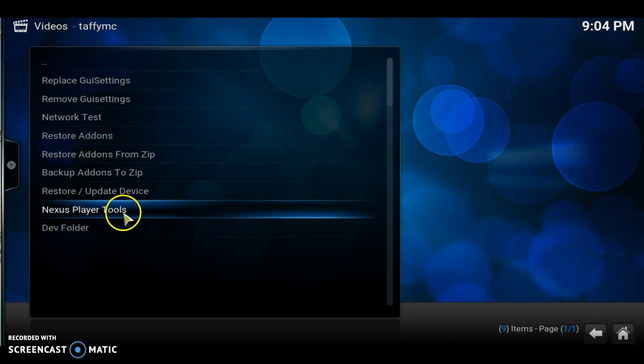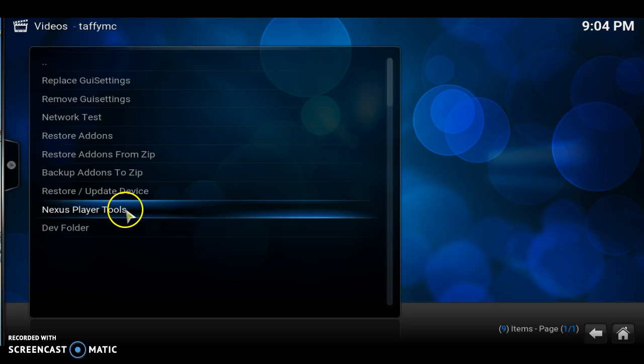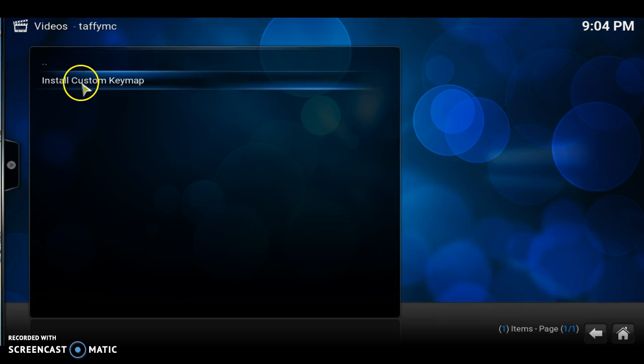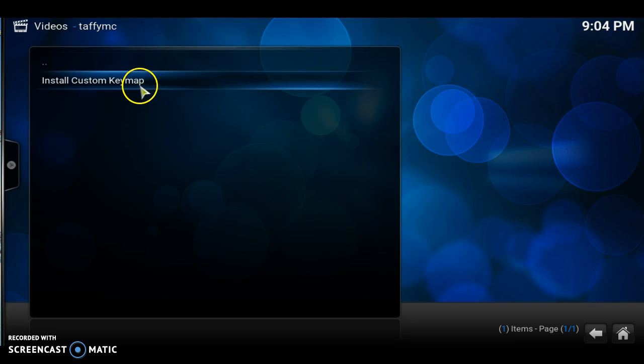You're going to go down to Nexus player tools and install custom key map. Install custom key map. Click that.